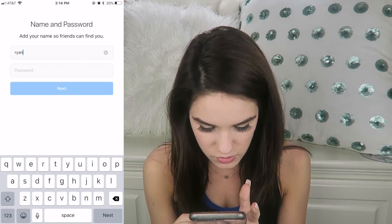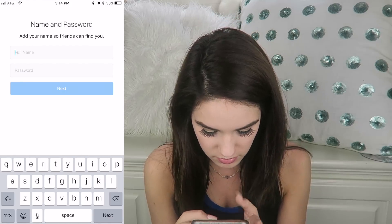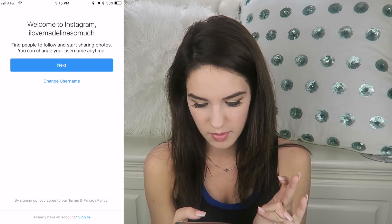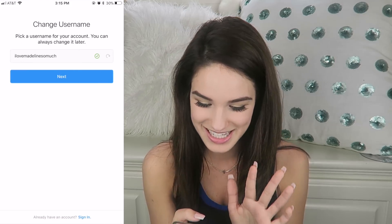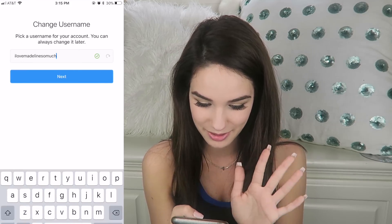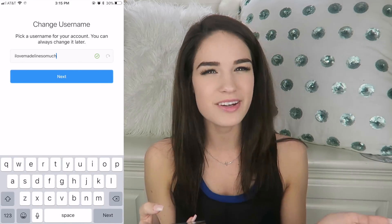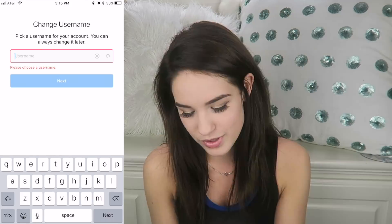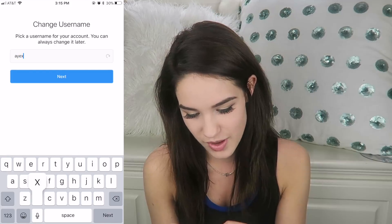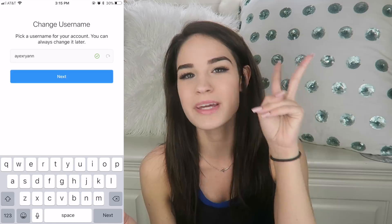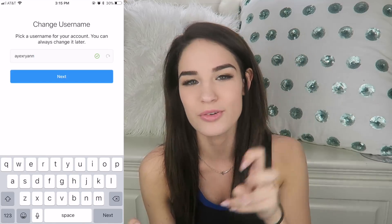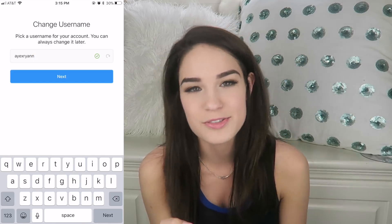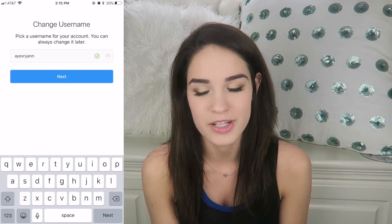Welcome to Instagram. We are going to change that username — how is that not already taken? Do y'all not love me enough? We could literally just do AX Ryan. Becoming a fan account for me is so easy, all I have to do is add AX in front of your name.